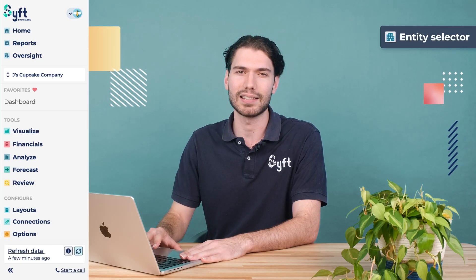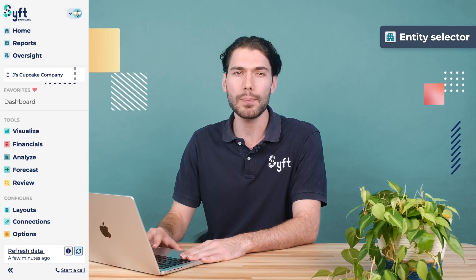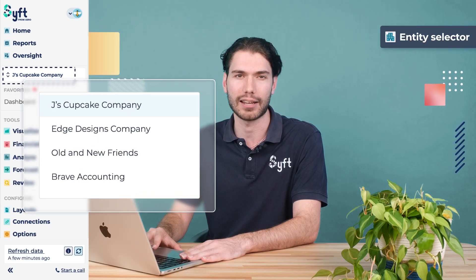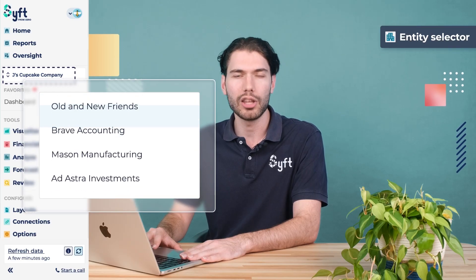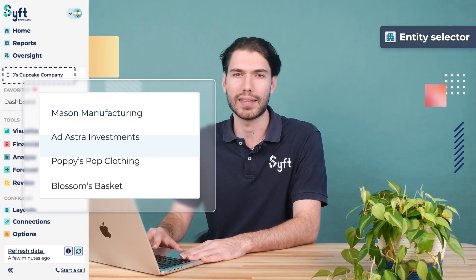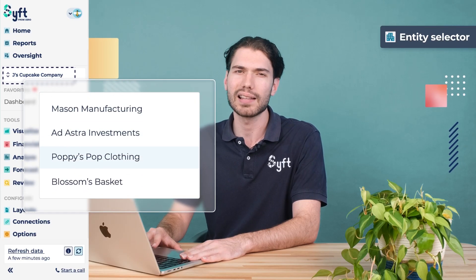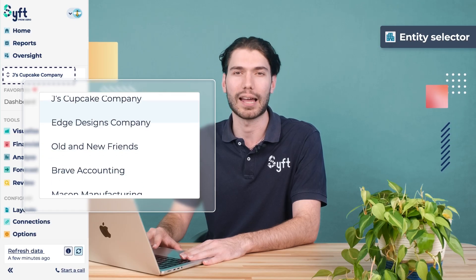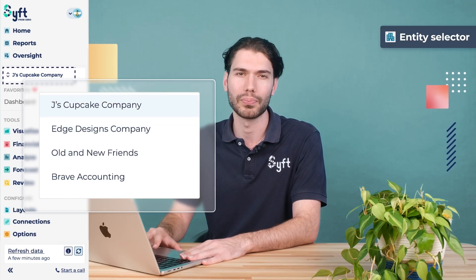Entities connected to SIFT will then appear in the left drop-down selector. You can navigate between entities and select the relevant entity you would like to work with.